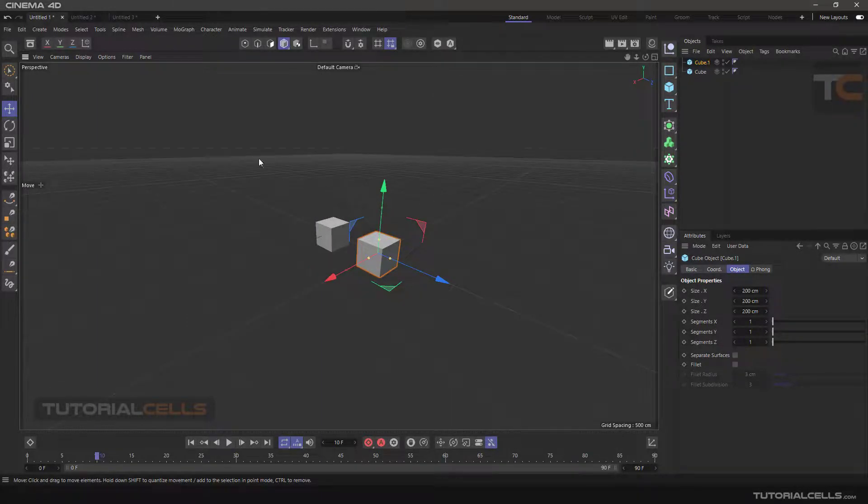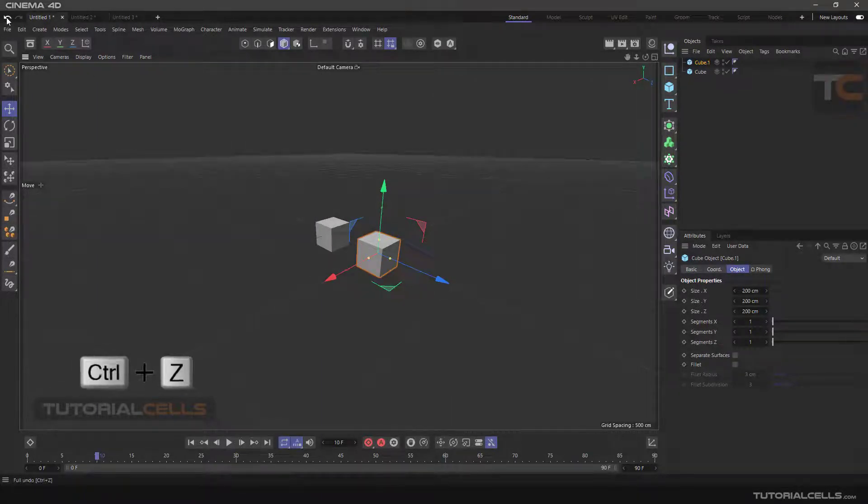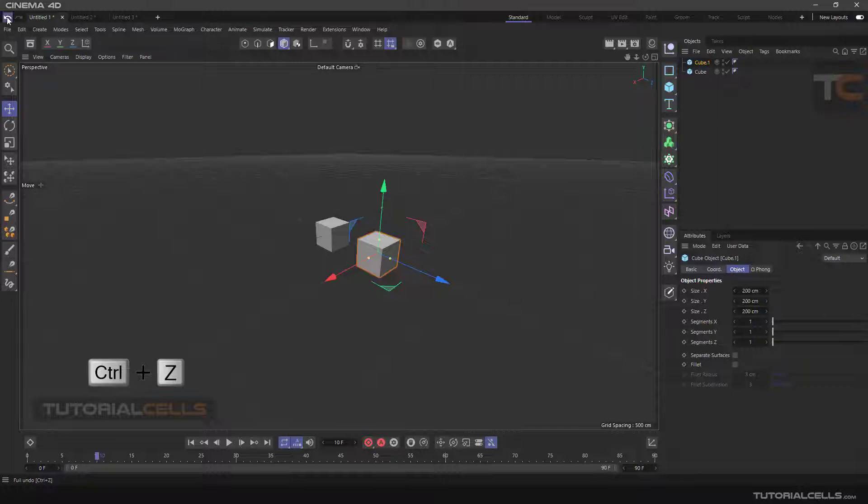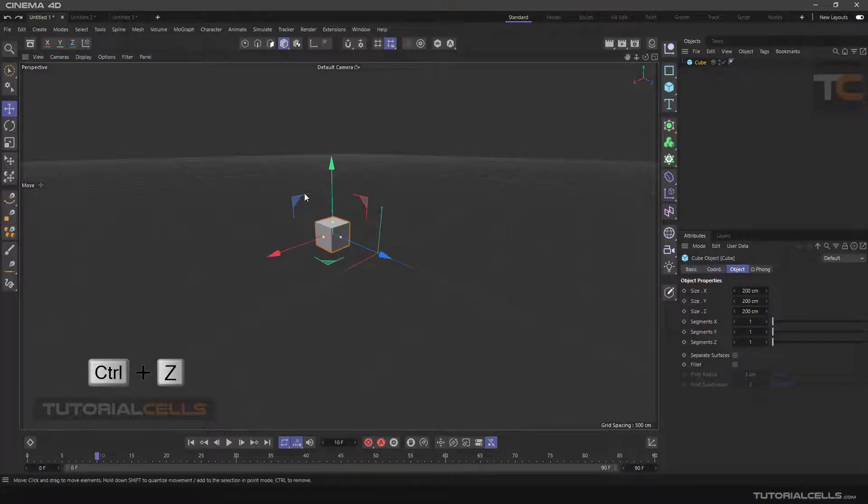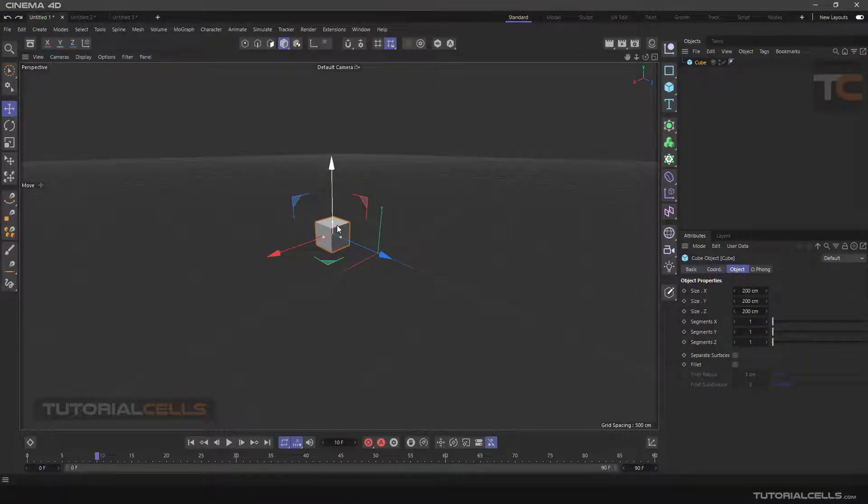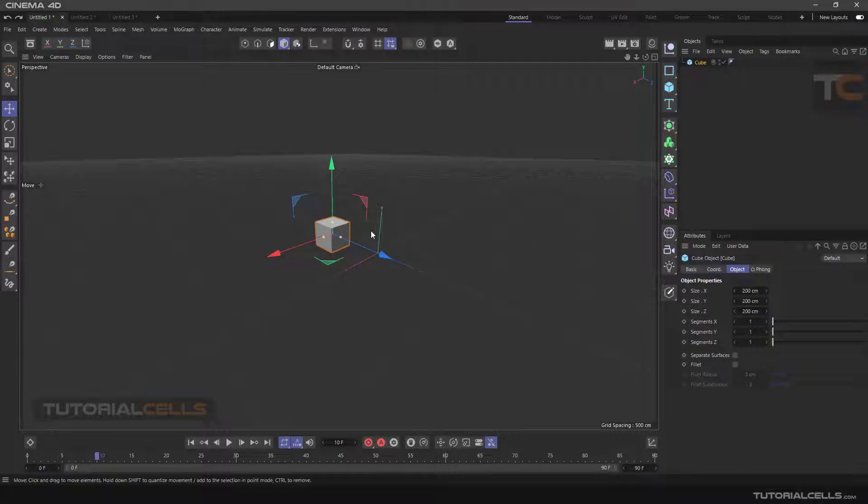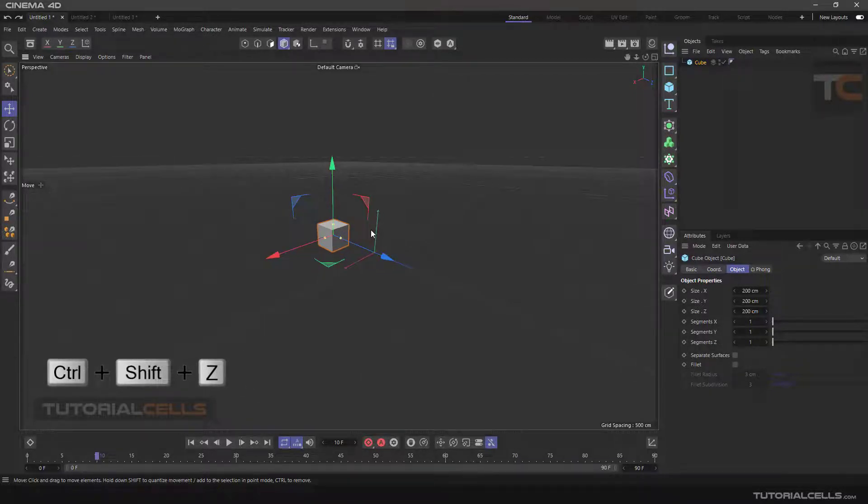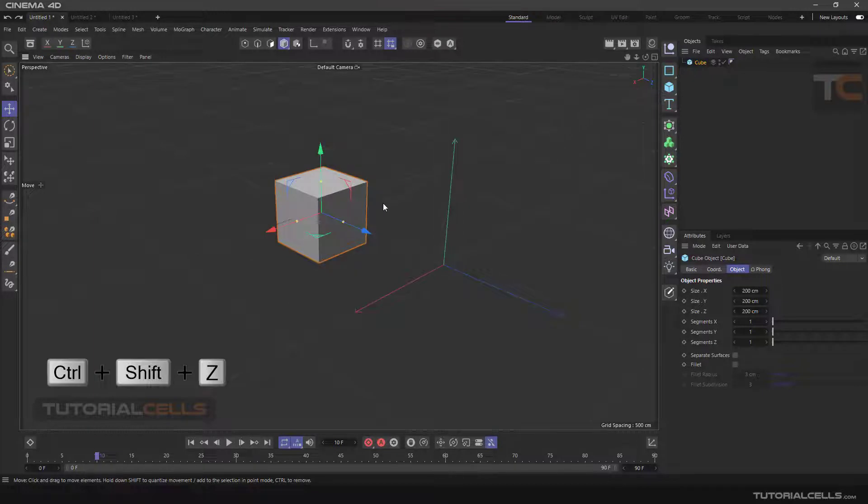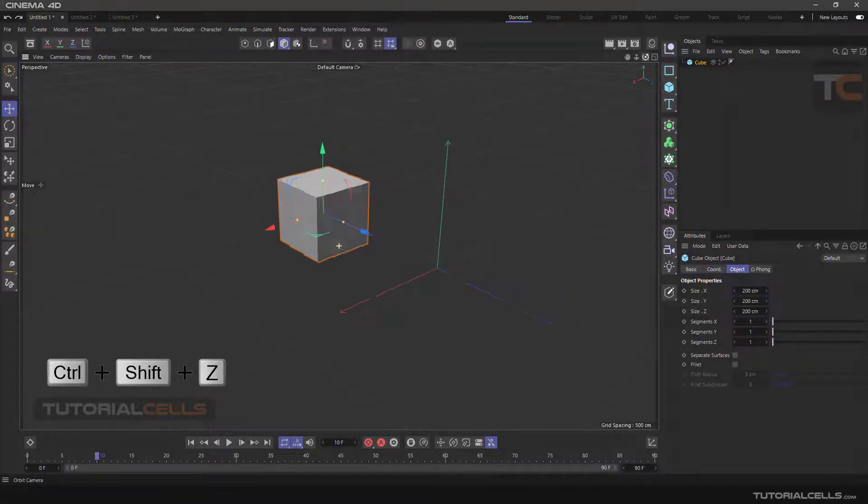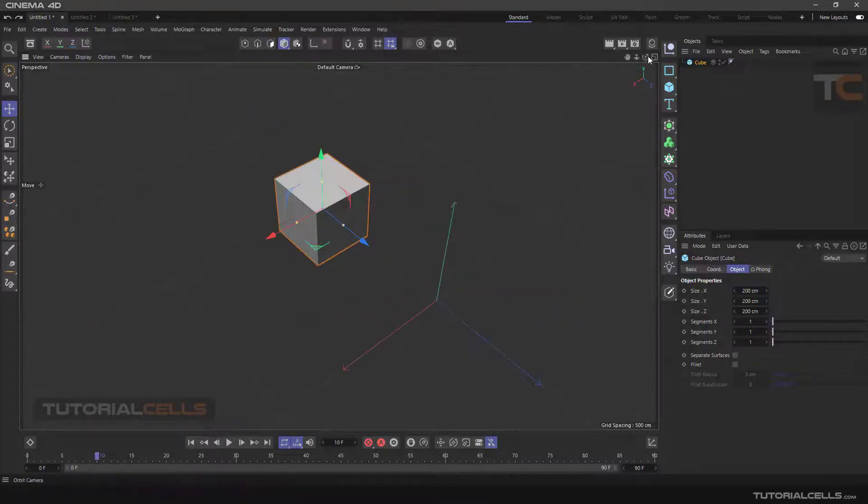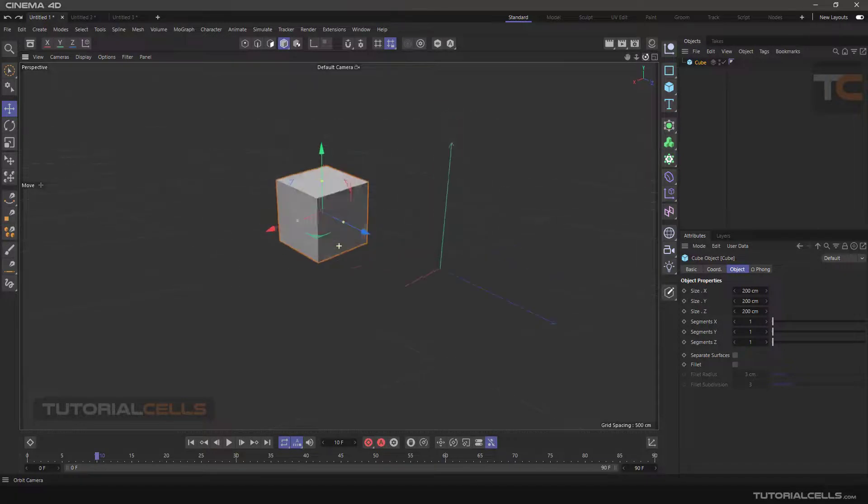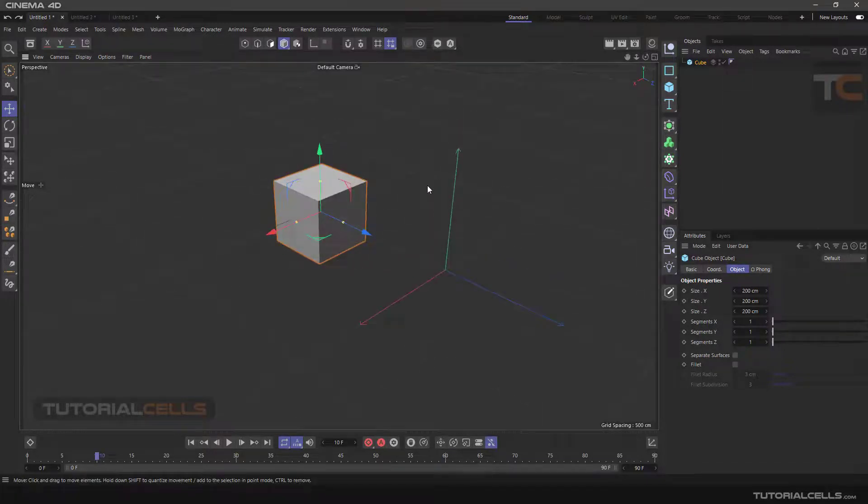In all software, Ctrl+Z is to return to a previous action, but to return the previous view and camera actions, you must use Ctrl+Shift+Z. As you can see, we return to previous views.